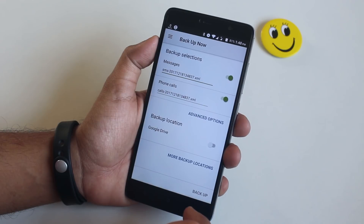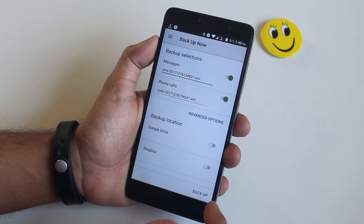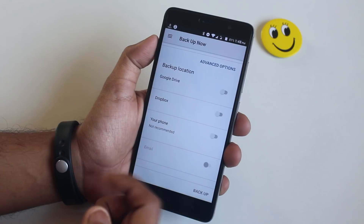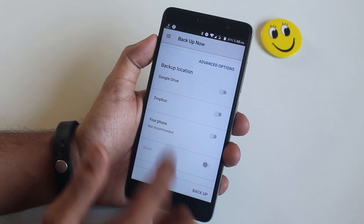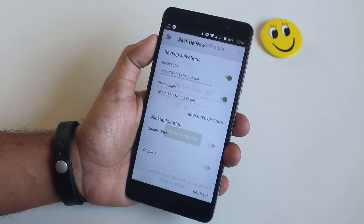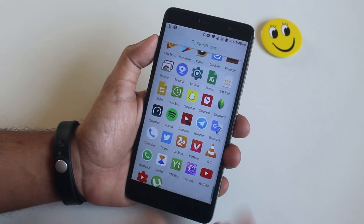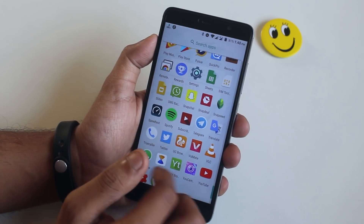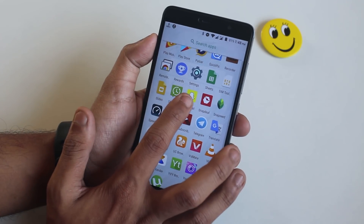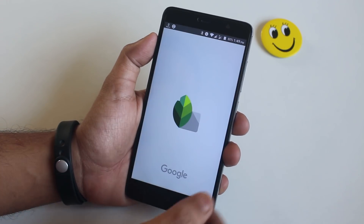Next I have SMS Backup and Restore, which helps to back up SMS and call logs to your internal storage, Google Drive, or Dropbox. It's great for me because I always flash different custom ROMs and everything gets wiped every time. With this I can always have a backup of my SMS and stuff.